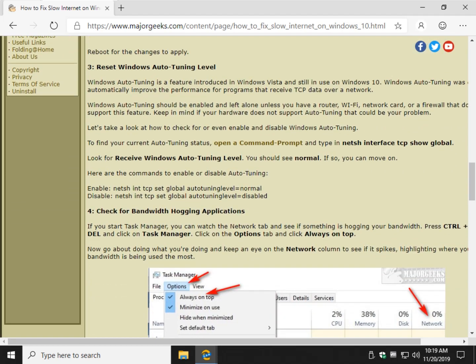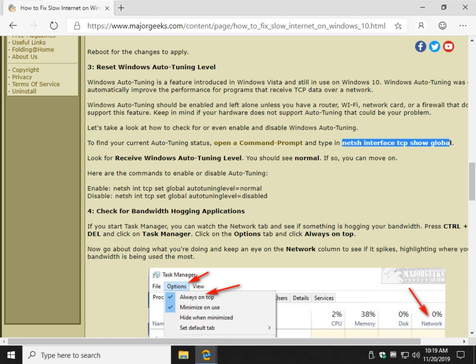Let's move on. Auto-tuning. A lot of people don't know about it. Came back in Windows Vista. It's supposed to automatically improve performance for programs, but let's make sure it's working. That's all a simple little thing. Highlight this. Run PowerShell as admin. I would do Windows key plus X.